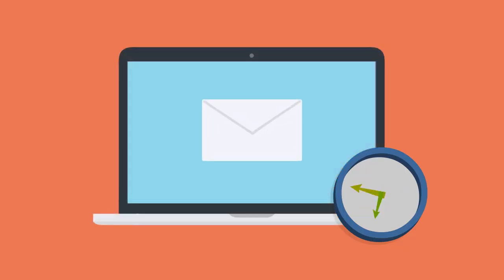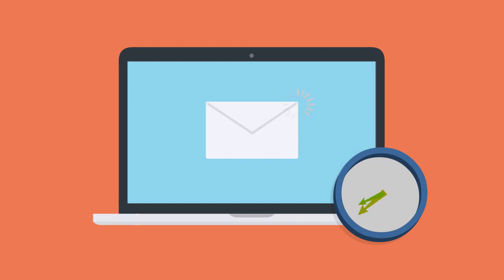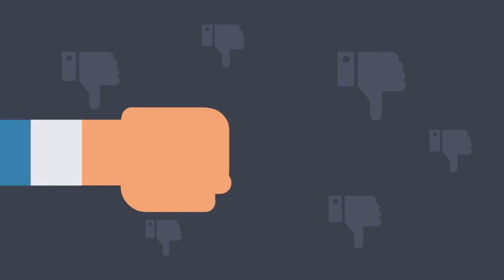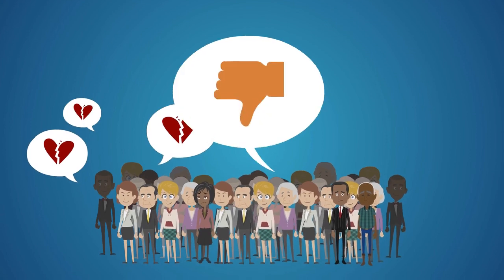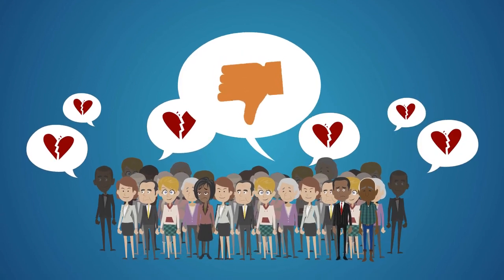Delays in email delivery or delivery to spam folders impact your brand's reputation and trustworthiness, leading to lost customers.